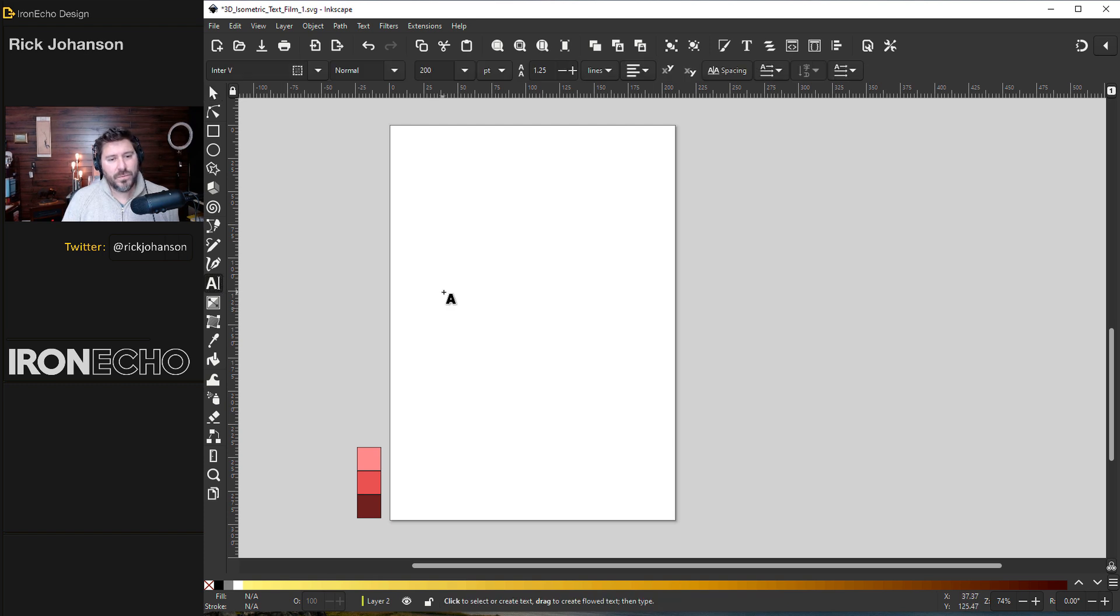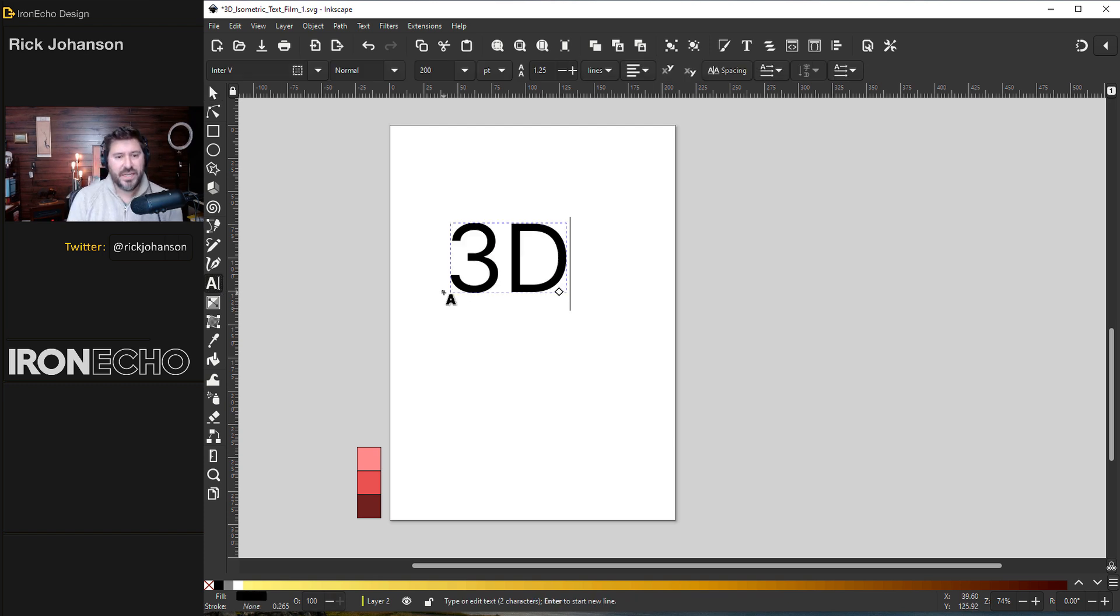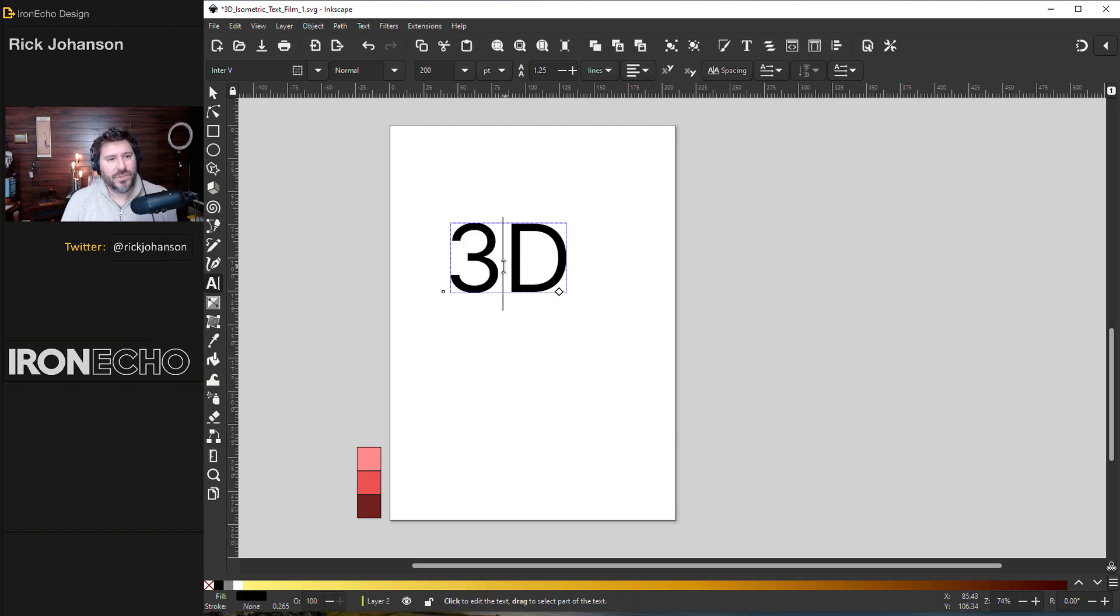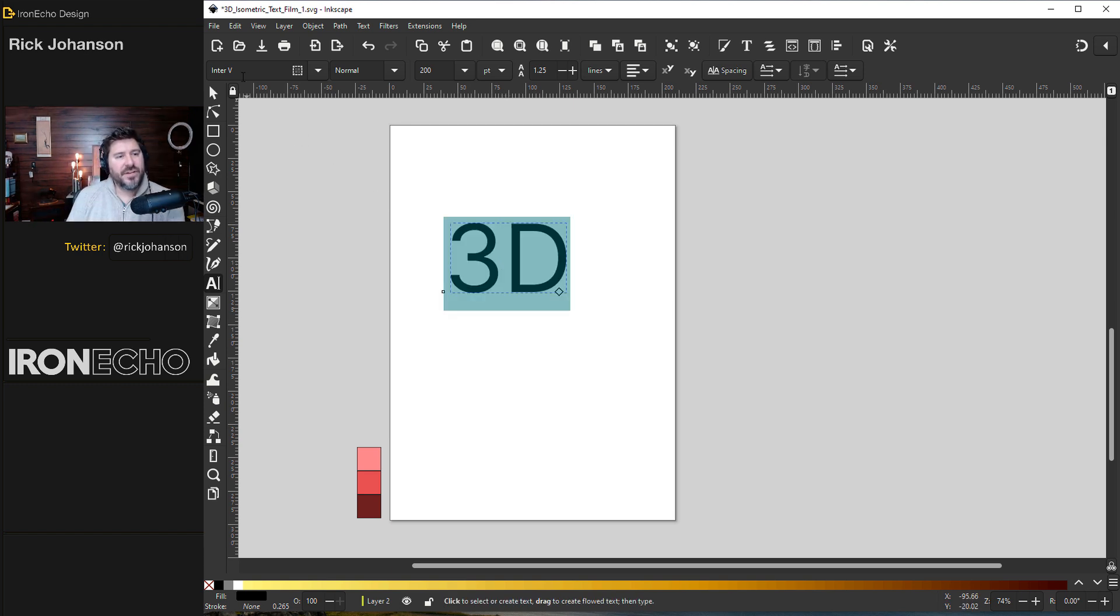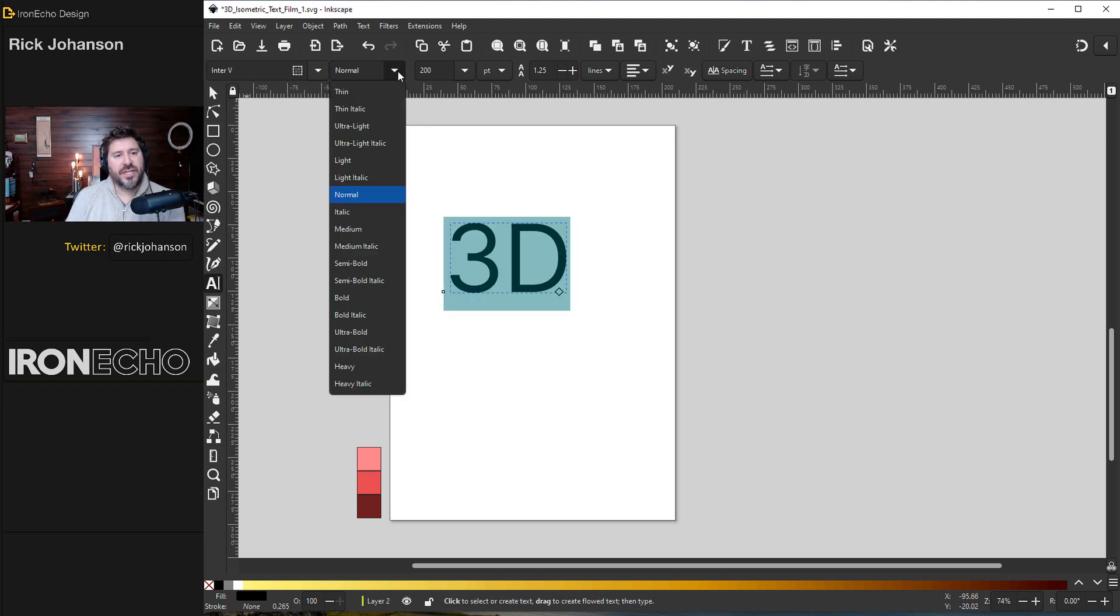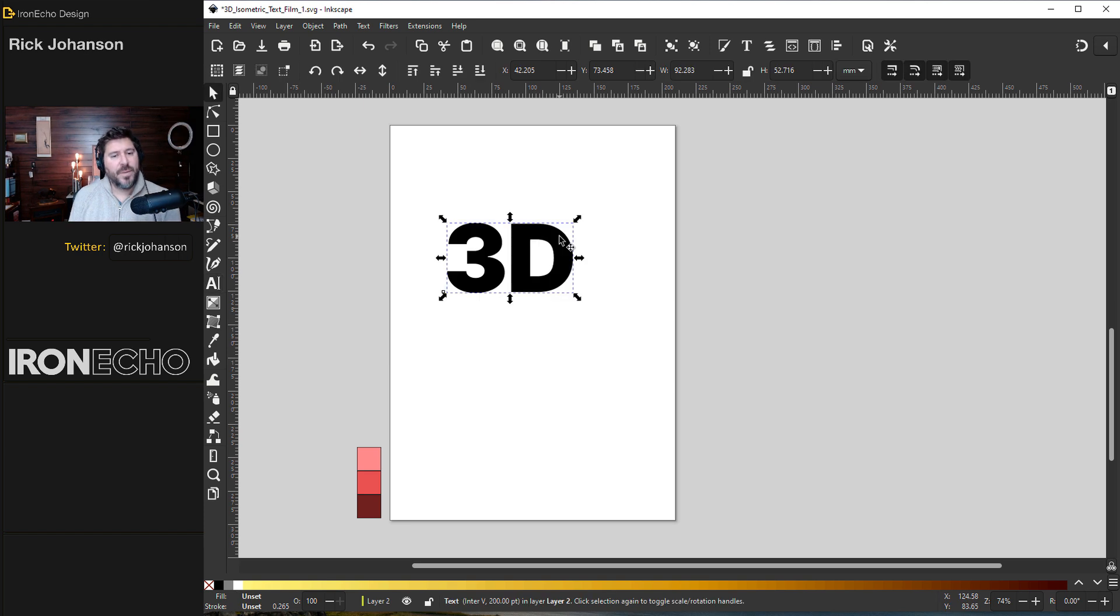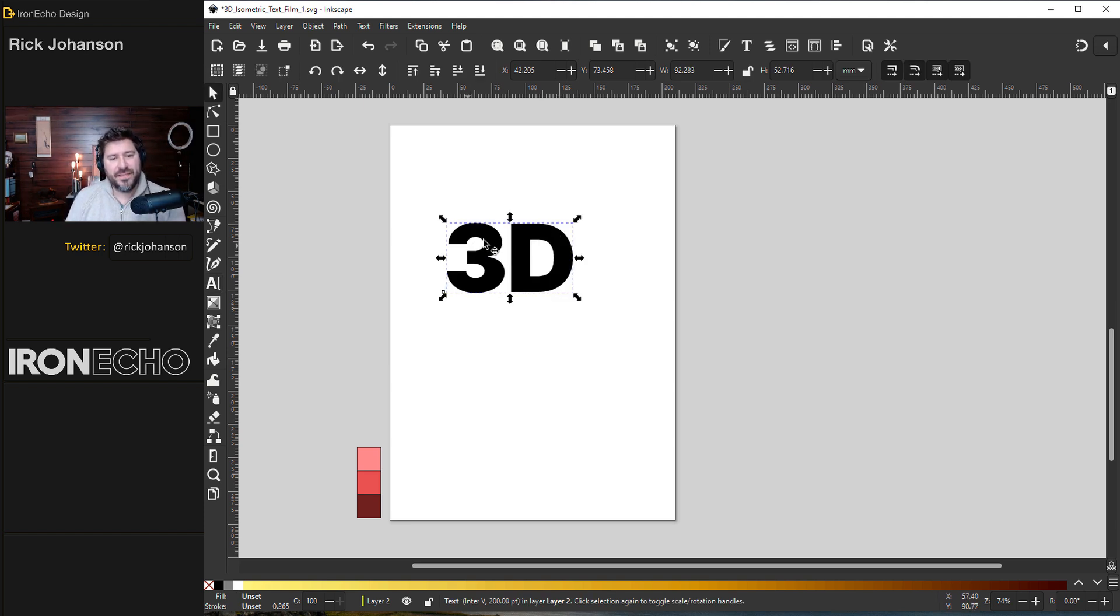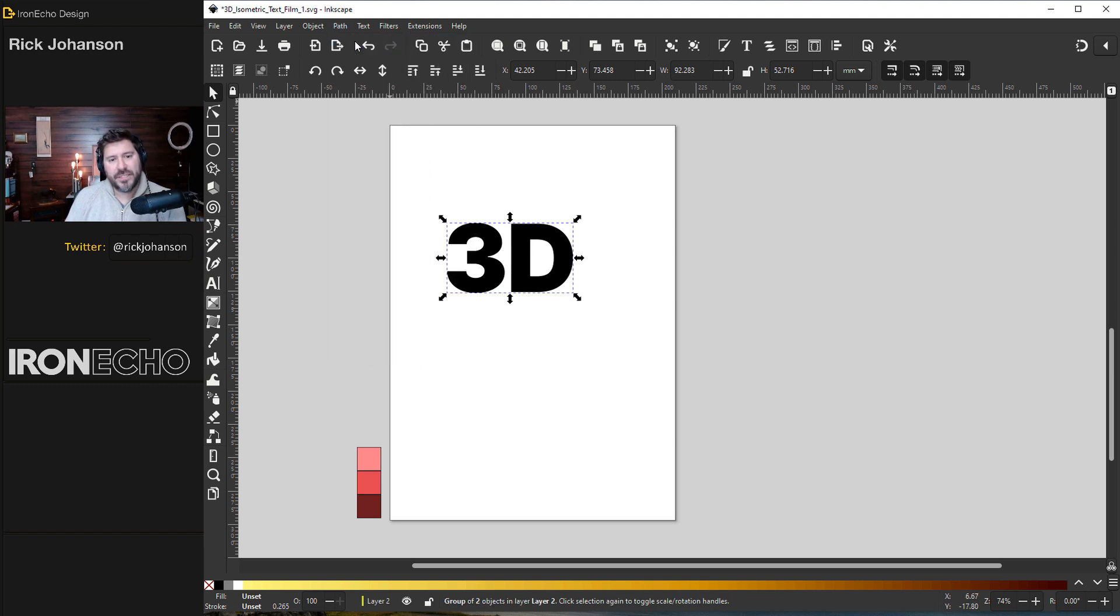Let's grab the text tool and we'll write 3D. I'm using Enter, which is an open source Google font. If you don't have Enter, you could use something like Arial. I'll change my style to heavy. And no matter which method you're going to choose, you have to first make this text into a path. So you have it selected. We'll go to path, object to path.